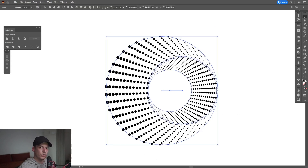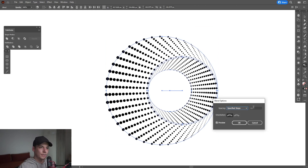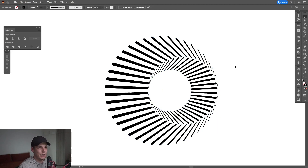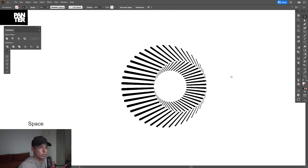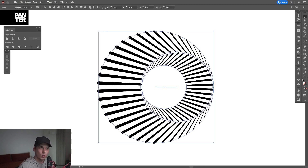I'm going to select both, go to Blend, and type in somewhere around 200 and click OK. Basically this is how the results would look if the stroke gaps would work.